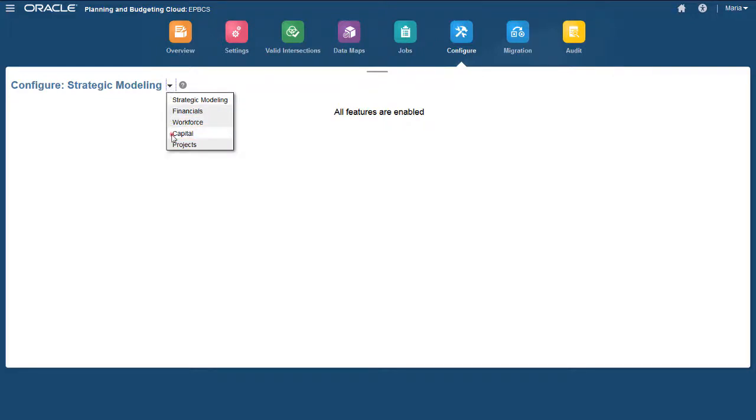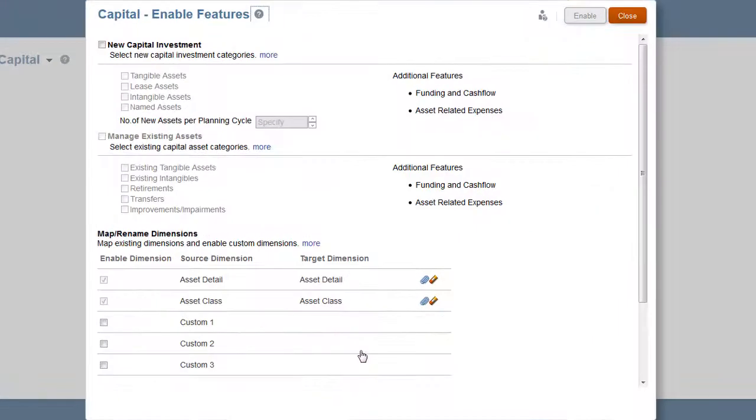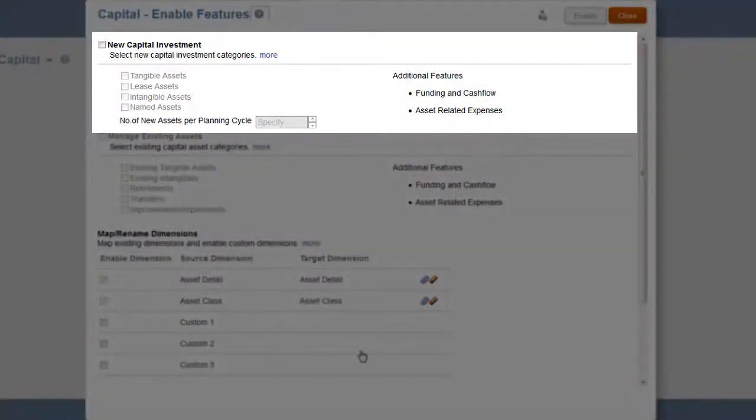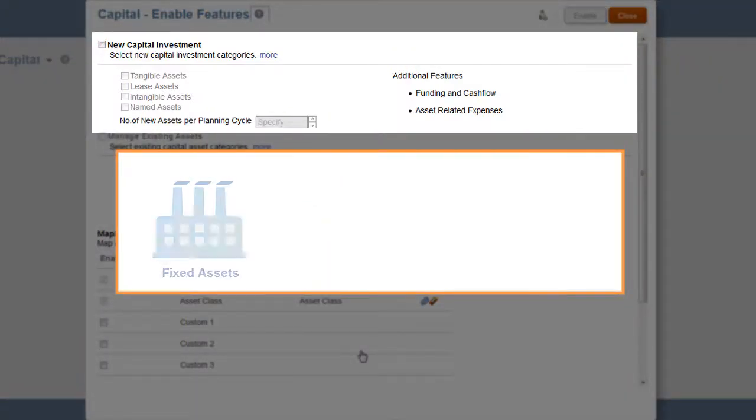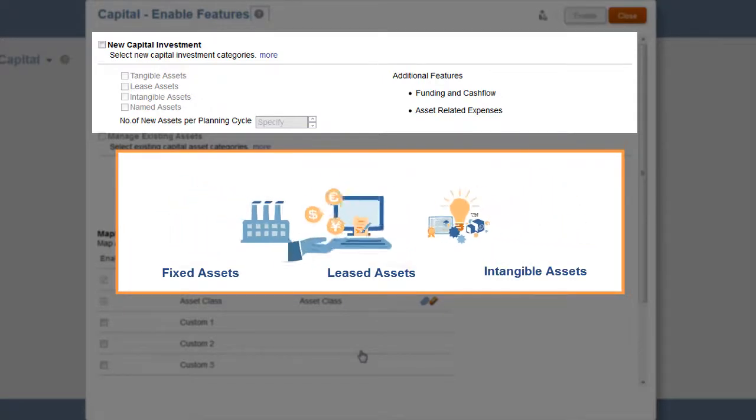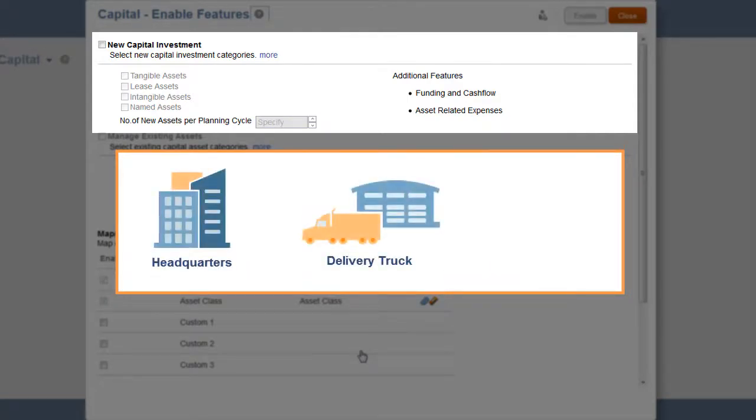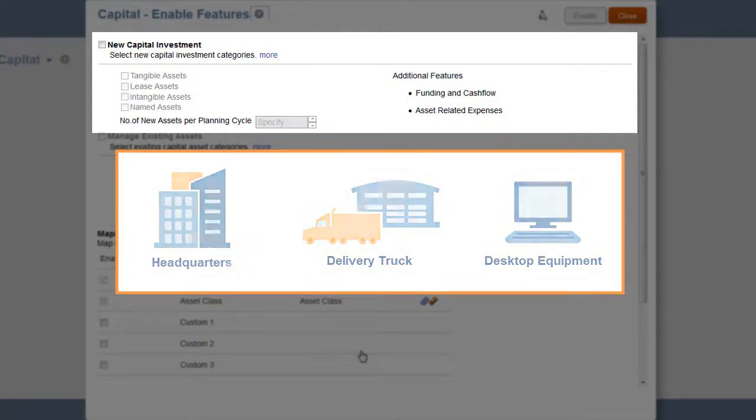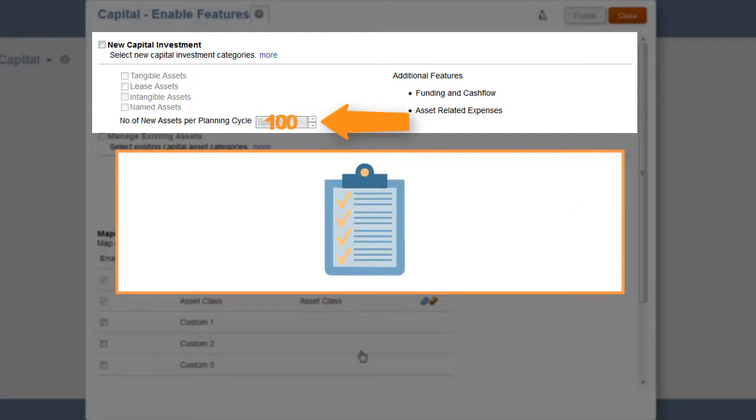I'll configure Capital. In Enable Features, you select which predefined drivers, categories, and options you want to use. New Capital Investment allows you to plan, prioritize, and request for fixed, leased, and intangible assets while planning for funding, cash flow impact, and asset-related expenses. You can select to add named assets to plan at a detailed level and specify the likely number of named assets for a planning cycle.